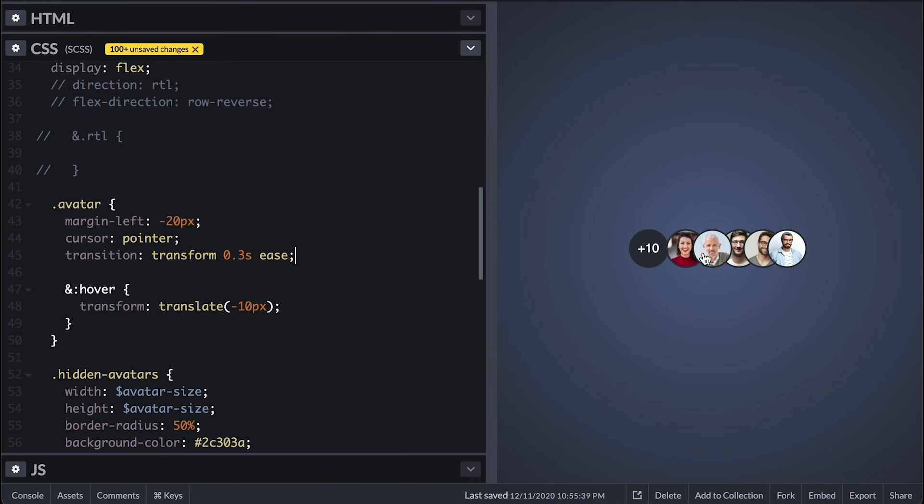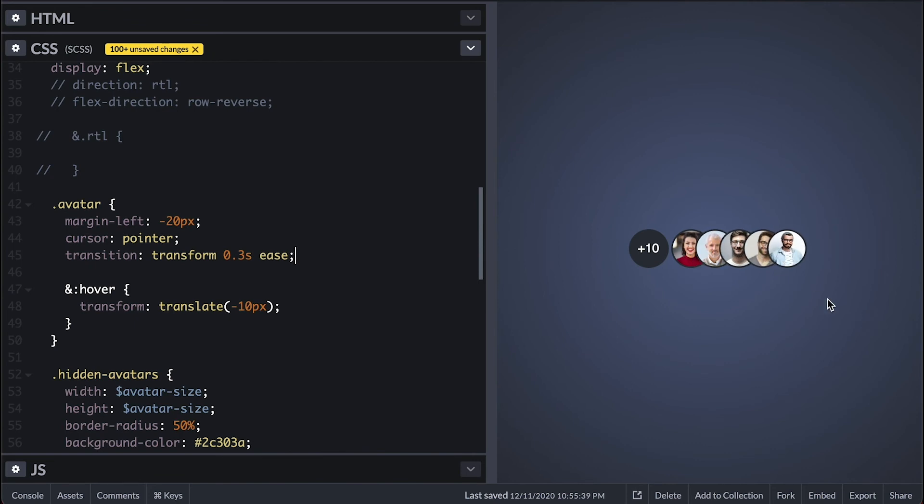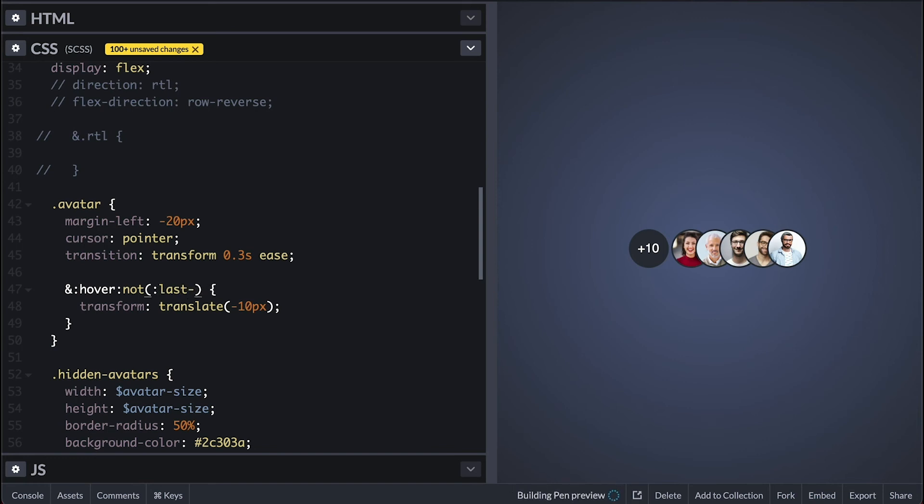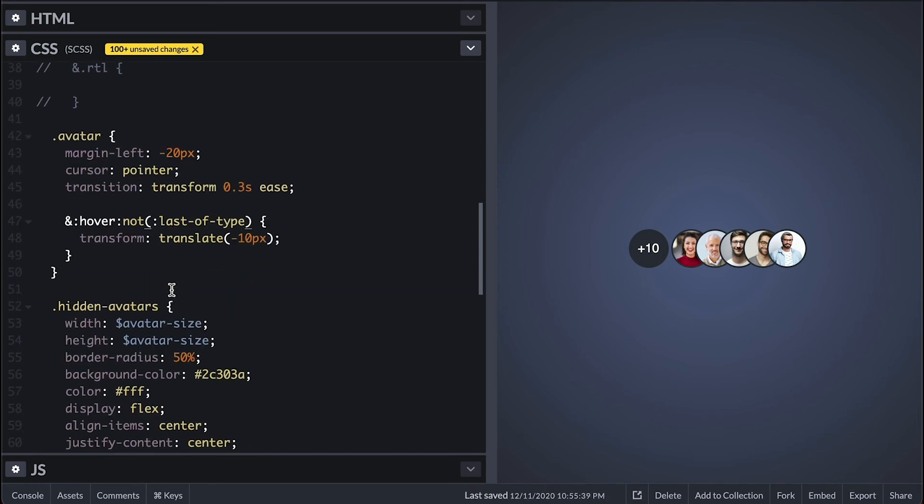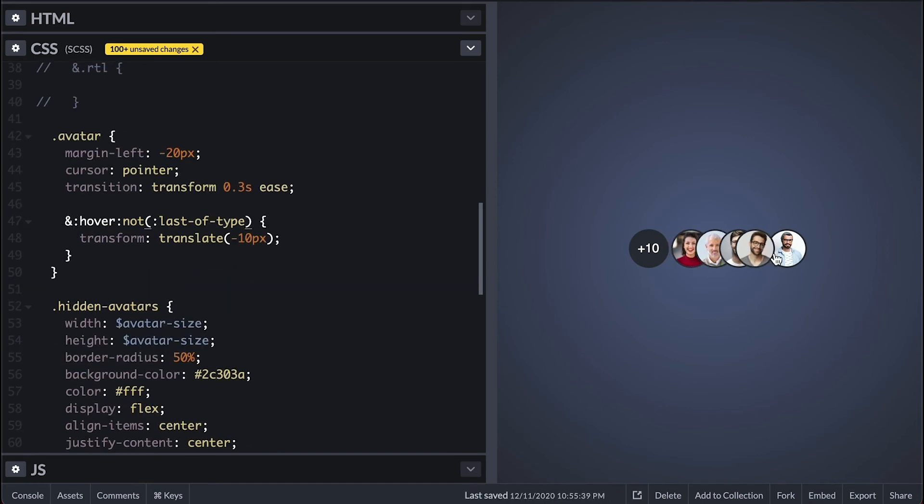If you notice the image I hover on it's coming on top of the others and I don't want that. I also don't want the fully visible one to shift since I can see it. So I'll target the hover avatar that is not the last avatar and like that the fully visible one does not dance.